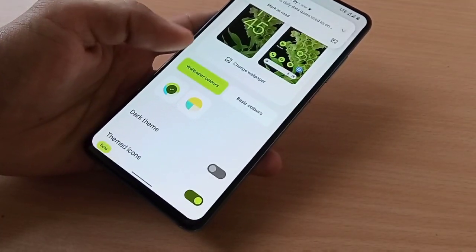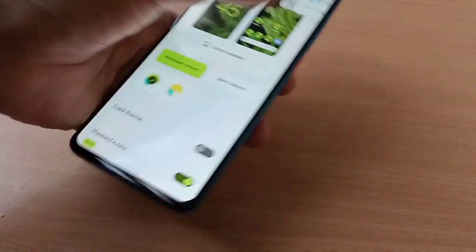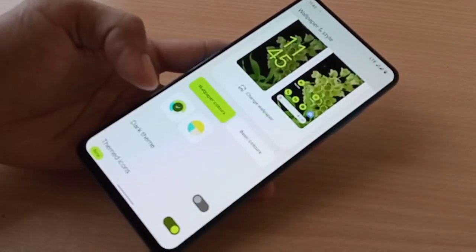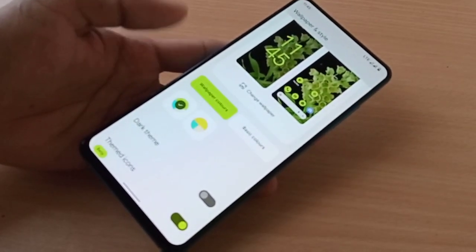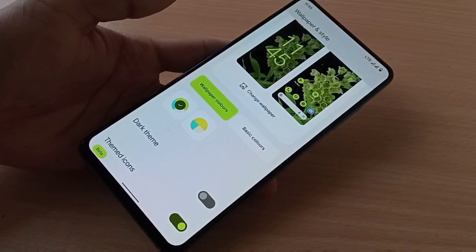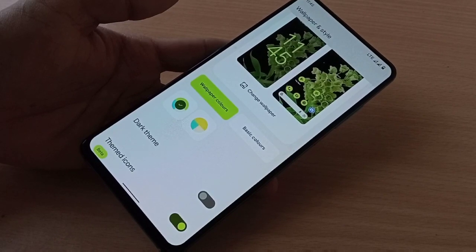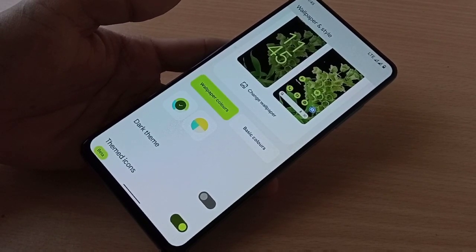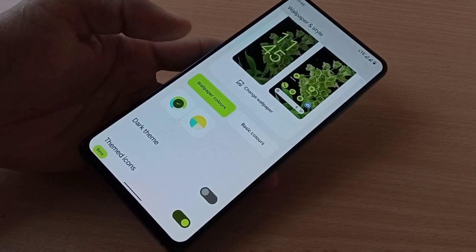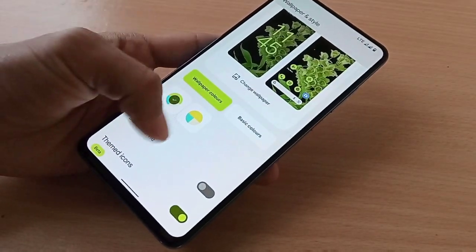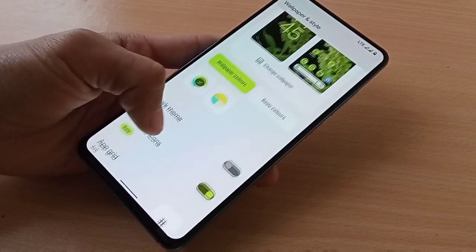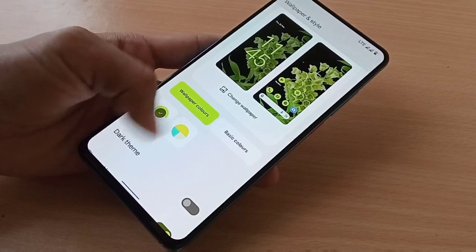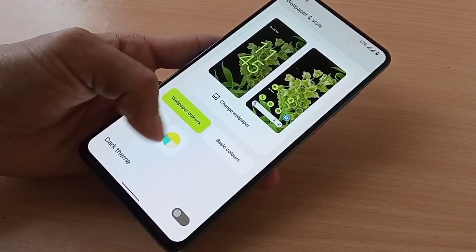Hi, this is Rexel and welcome back to another custom ROM review and flashing guide. I upload custom ROM reviews and flashing guides every single day. If you enjoy watching content like this, consider subscribing to the channel — it doesn't cost you anything to like or support someone's channel. Okay, let's get going.